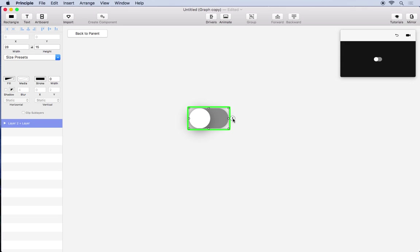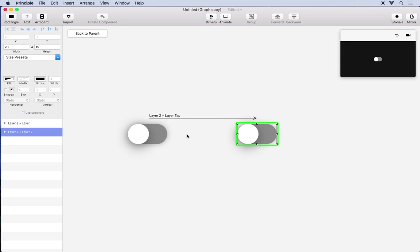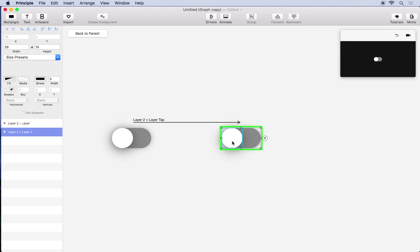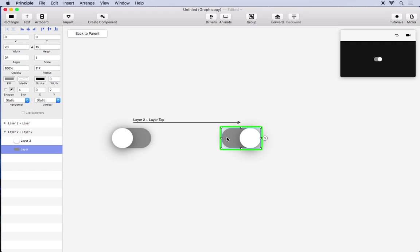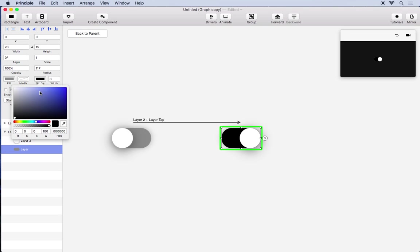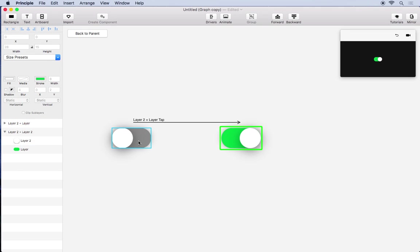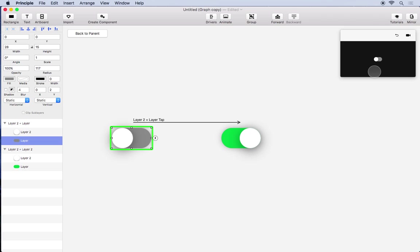So I'm just going to drag from the lightning button to the current artboard which will duplicate it. We'll move the handle over, we will turn up the stroke all the way and make the stroke green. And that's our on switch. So we can click this now and turn it on.